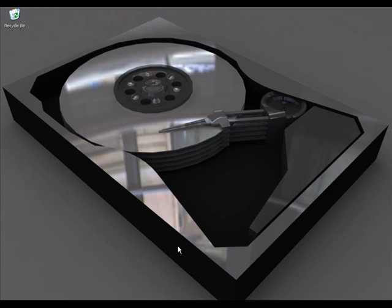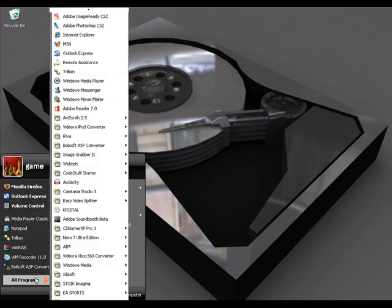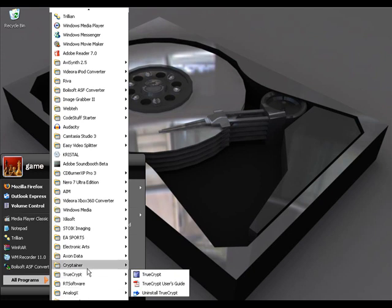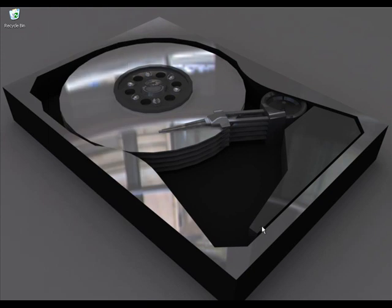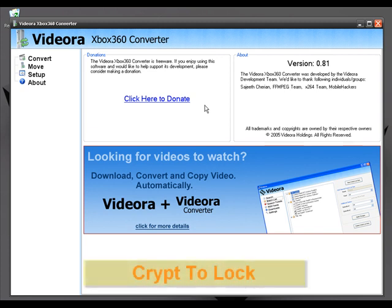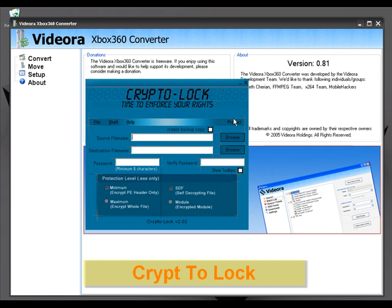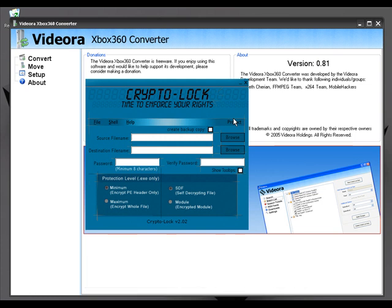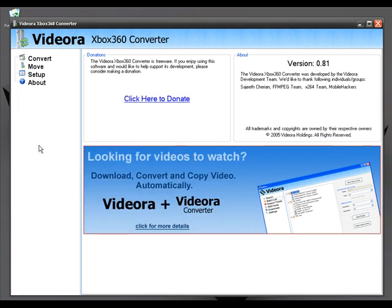But what if you don't want anyone to run your applications without your permission? For example, I have all kinds of software installed on my PC and I don't want anyone to use a particular application without my permission. We can use a software called CryptoLock. CryptoLock can password-protect an EXE file so only you can run it with your password. Let me show you how it works. I'm going to password-protect the Vidora Xbox 360 Converter application — so I'll close it first.